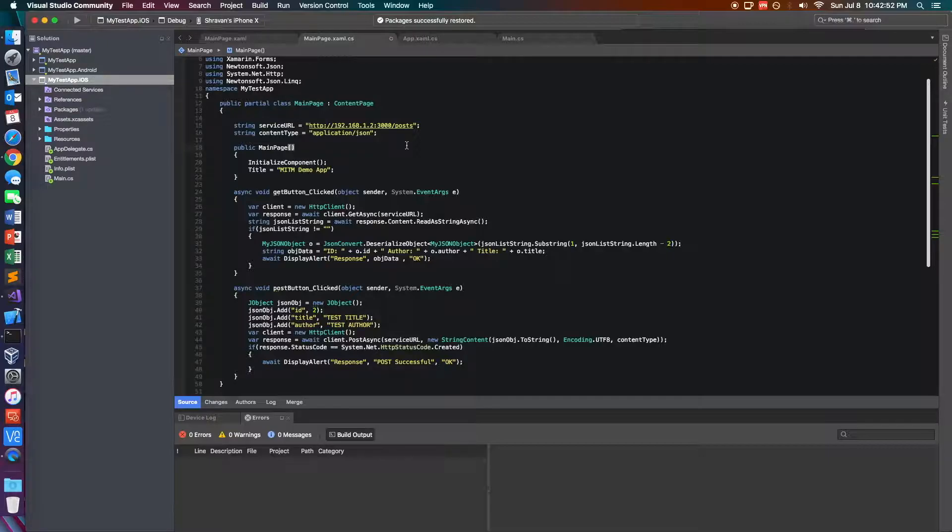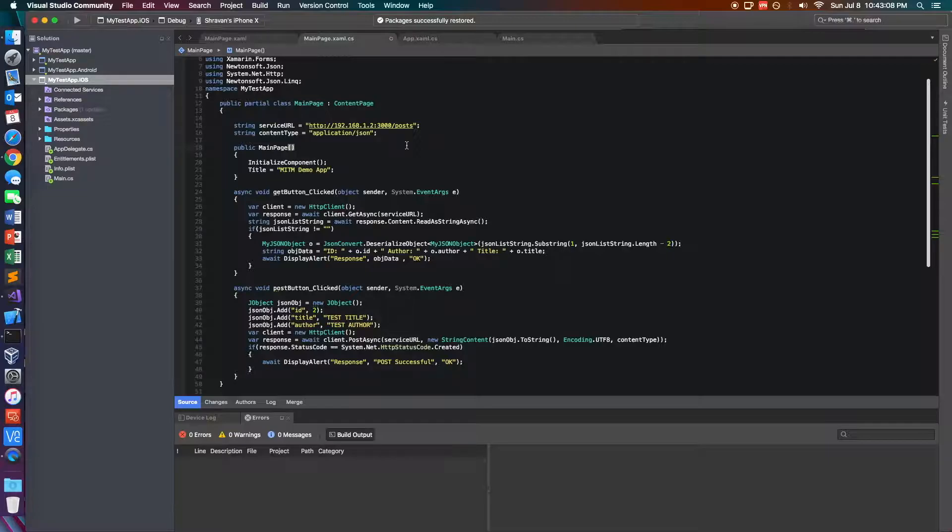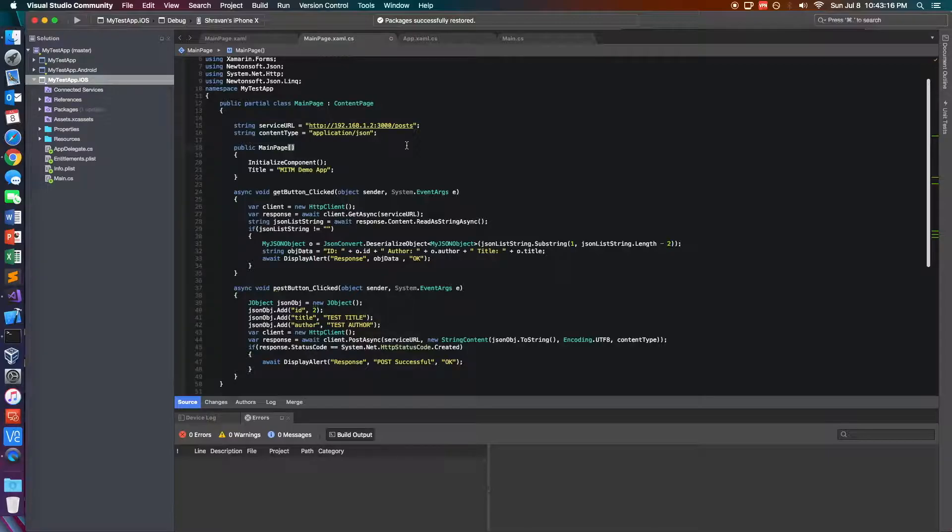but I still highly recommend you use things like SSL pinning and also use the latest protocols provided by the OS-level networking APIs in order to prevent data leakage. Because even though this isn't feasible enough where an attacker could do this without having physical access to the phone, it actually prevents basically API debugging.